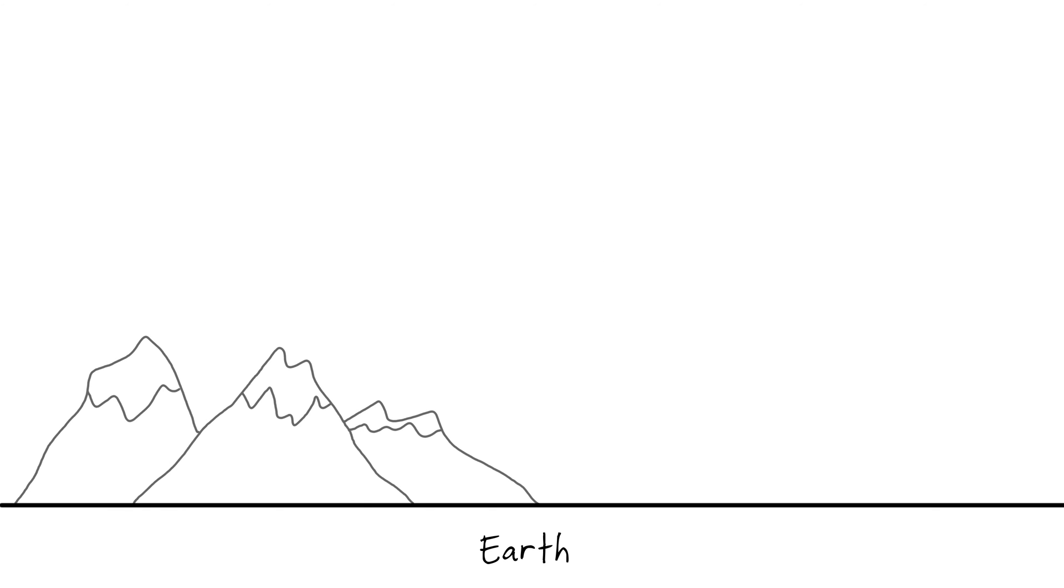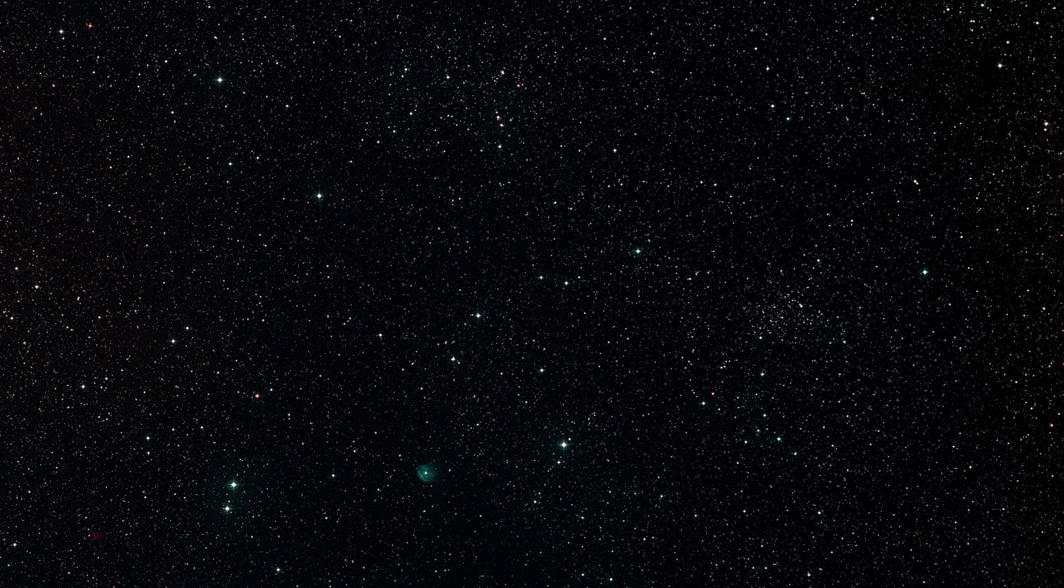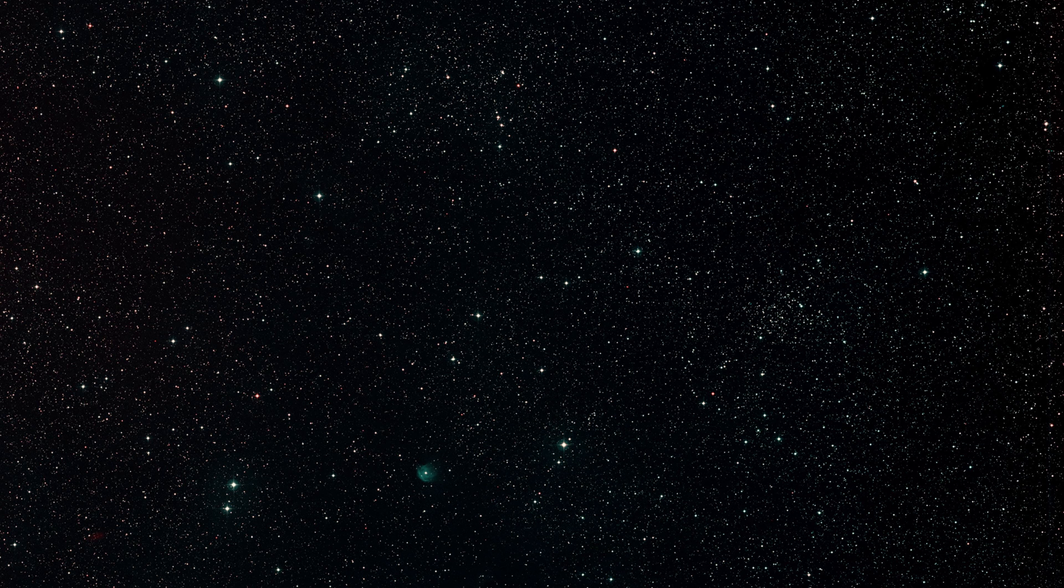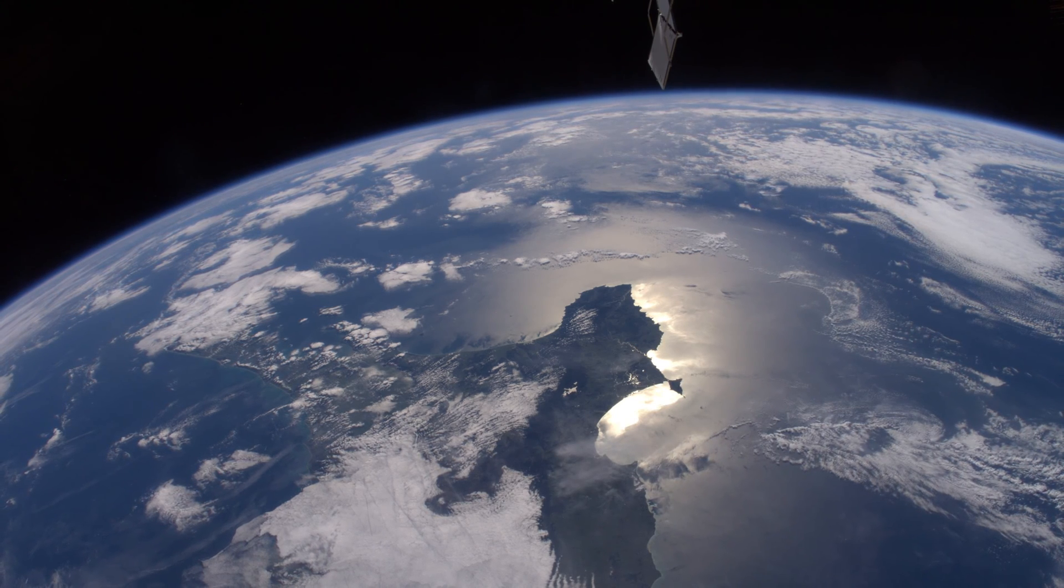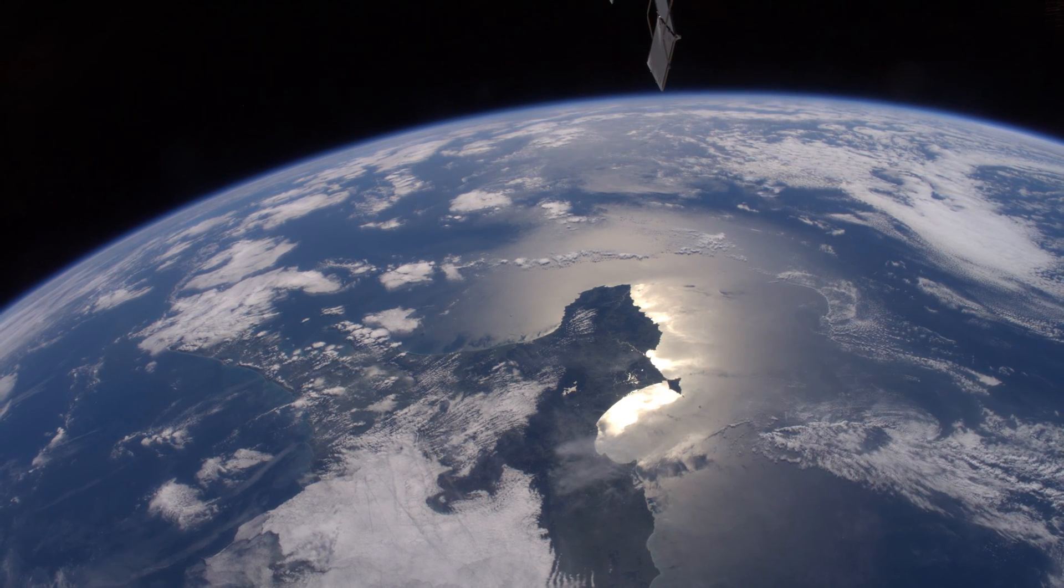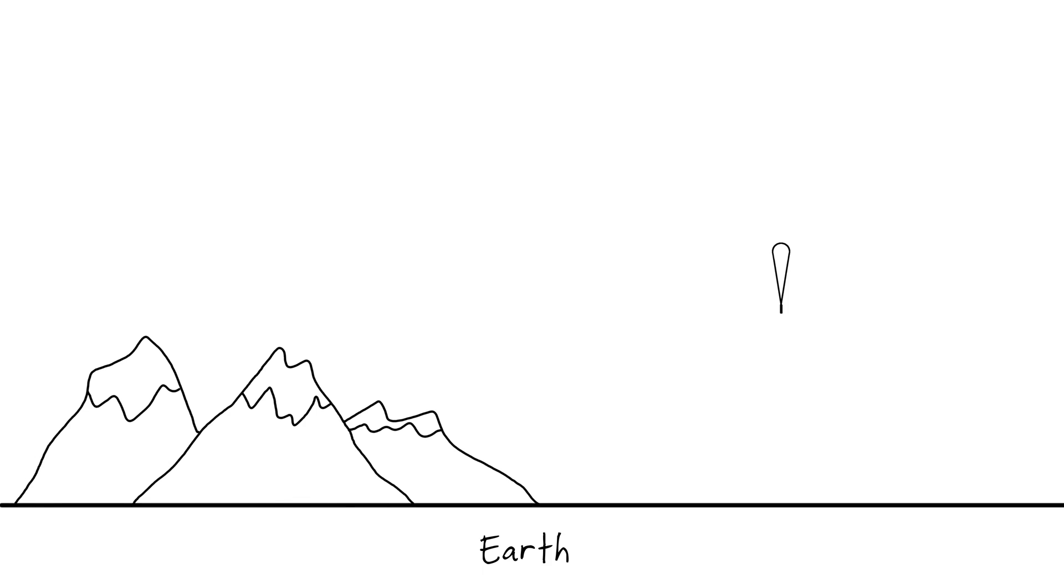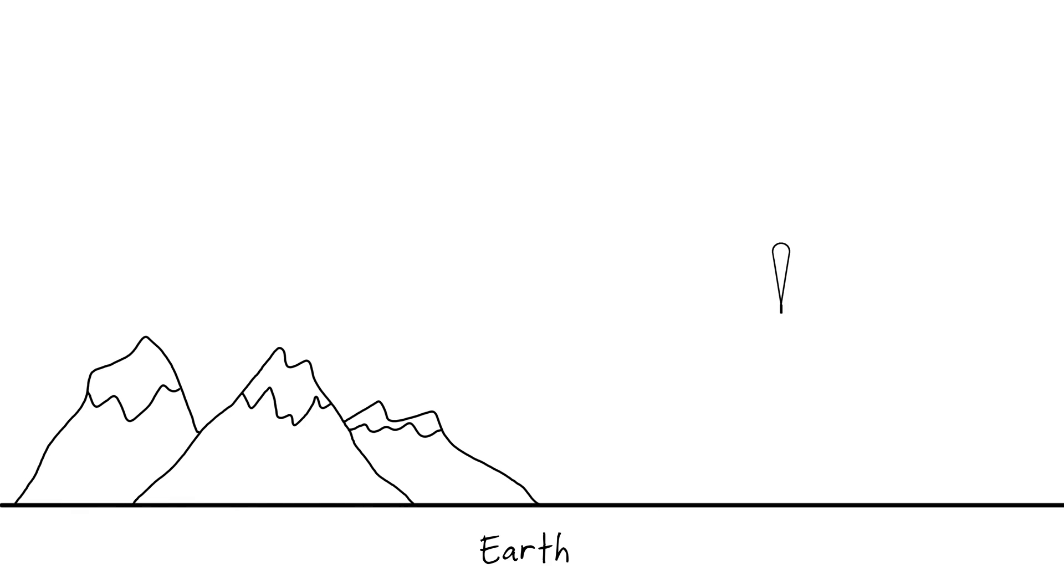Most people agree that space is high enough above the Earth and its atmosphere that if you look up you see this, and if you look down you see this. The trouble is that like many things, the Earth's atmosphere is a continuum, and any dividing line between not space and space is arbitrary.